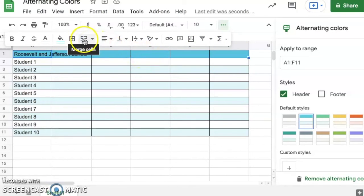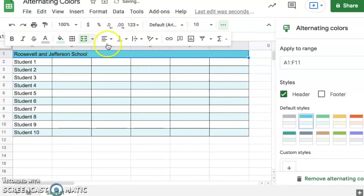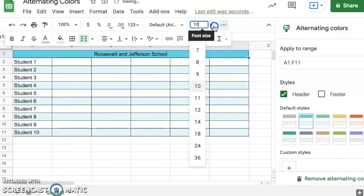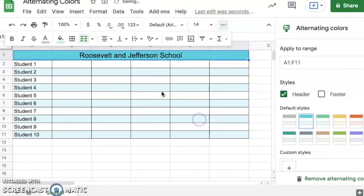This button here says merge cells. I can go merge cells, I'm going to center this, and I'm also going to make it a little bit larger since that's the heading.